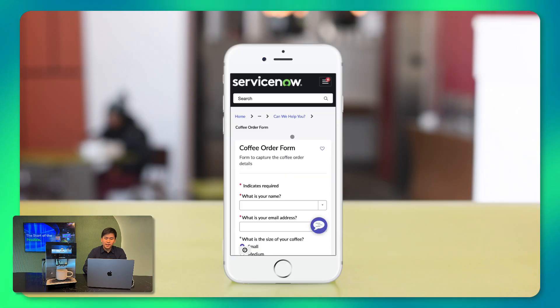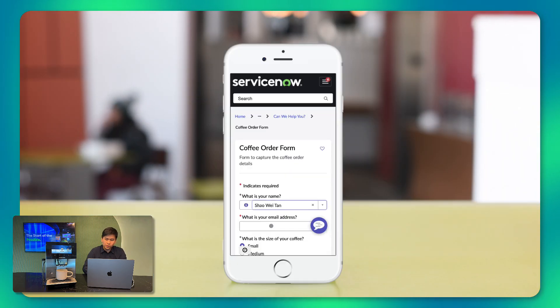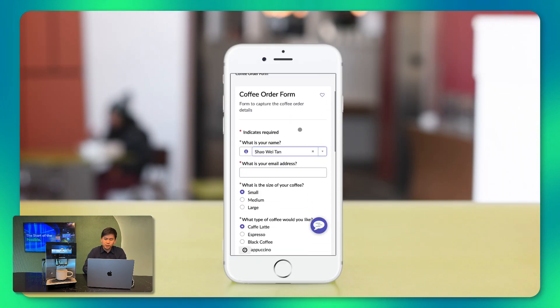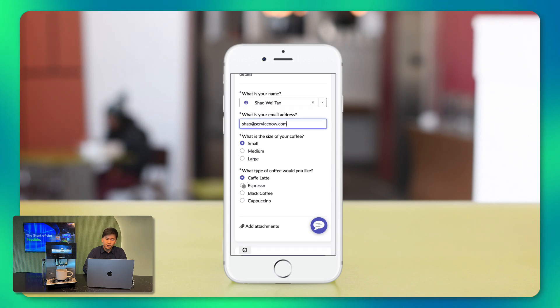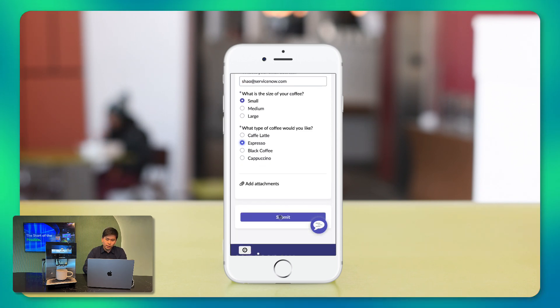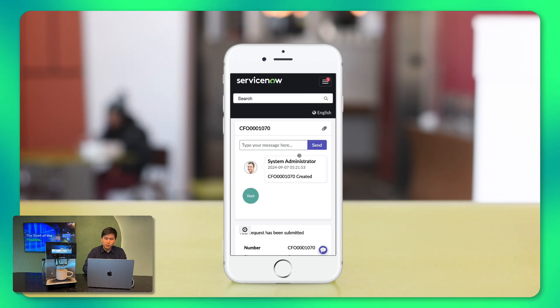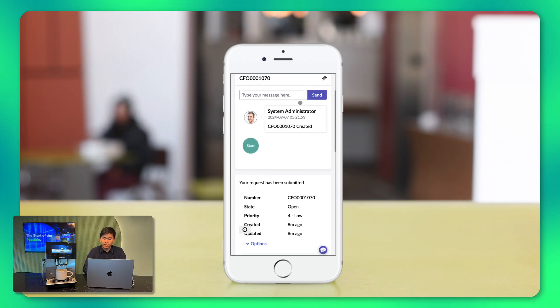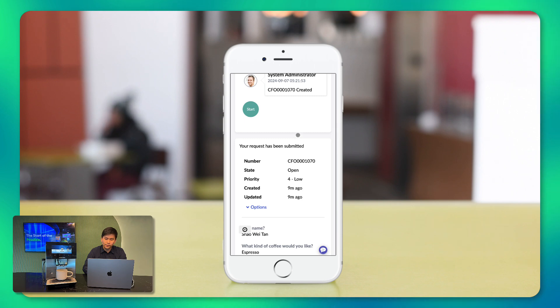So let's take it for a test drive. I'll use the portal view via the phone browser to make the order which is the small espresso for myself. So after submitting the order, remember that we have to approve it as per our flow.